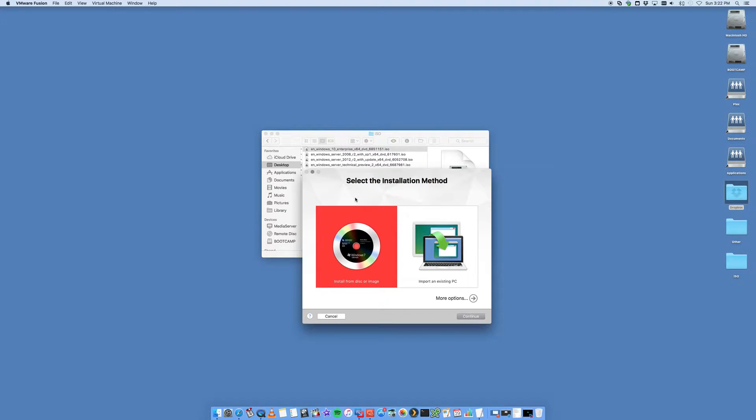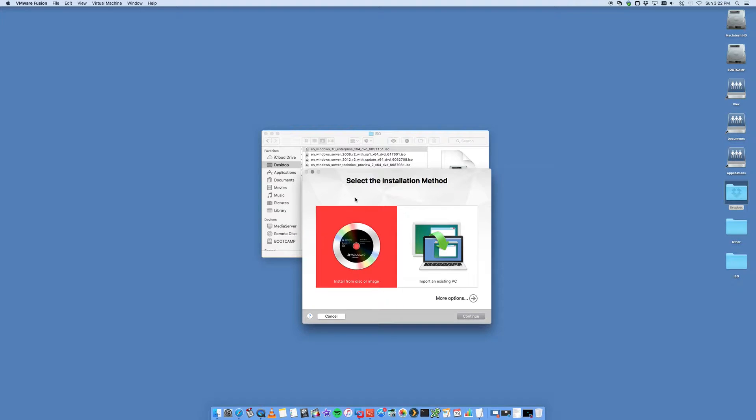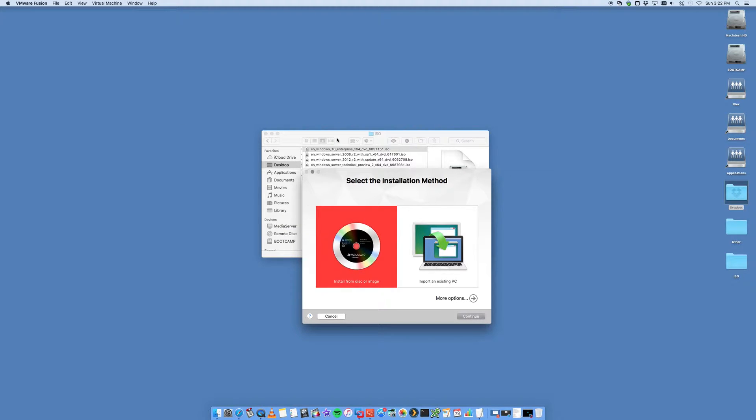The good thing about VMware Fusion is you can actually install Windows Server and have it running side by side with your Mac operating system. Unlike something like Boot Camp where you have to restart the computer to boot into Windows, this will let you run them in a separate window independently of one another.